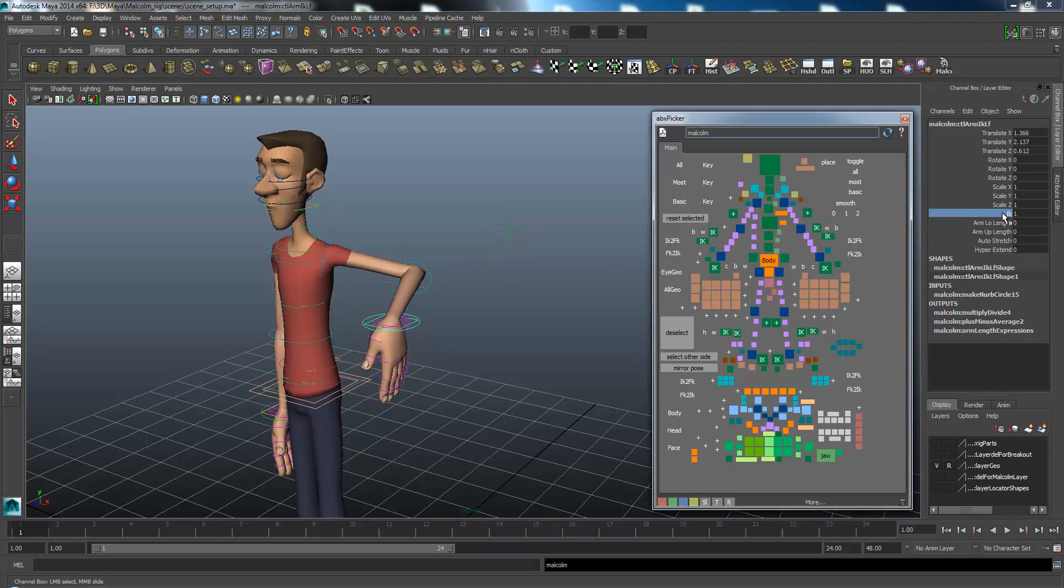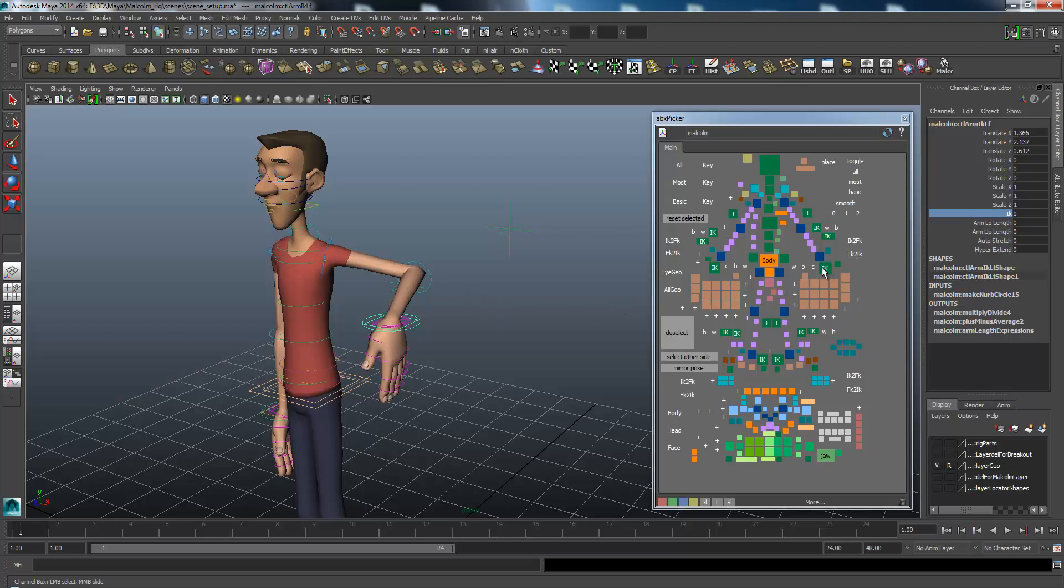Then when I switch from IK, there shouldn't be any movement in the arms. Now if I click the IK and move it, it shouldn't move.